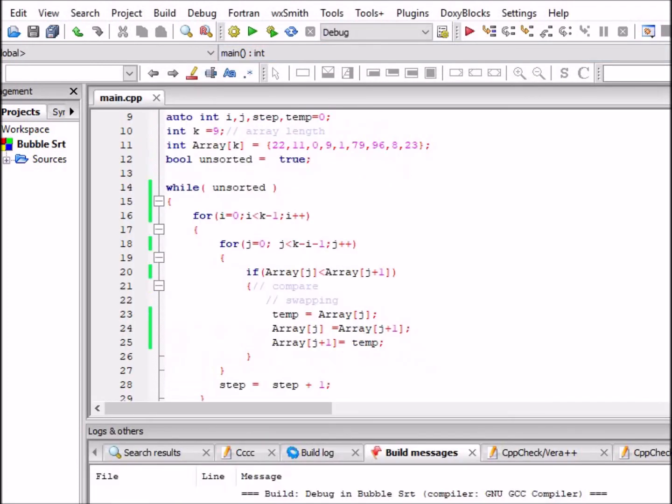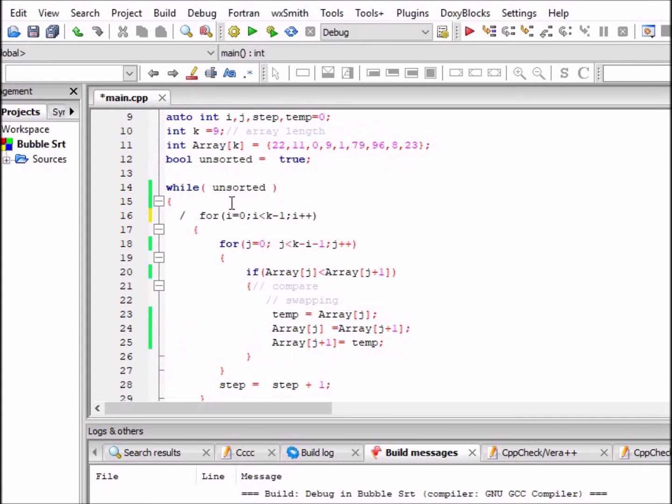So we test the program here. It runs fine. And once we comment out these areas after the while loop, after this unsorted Boolean value, and here, this for loop,